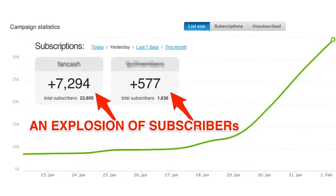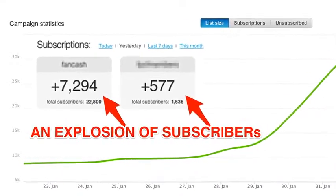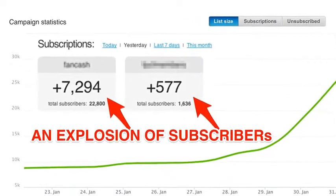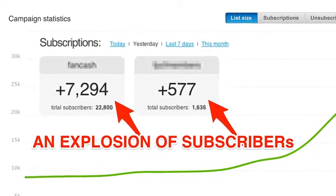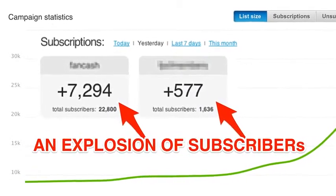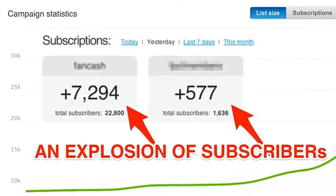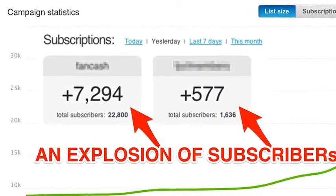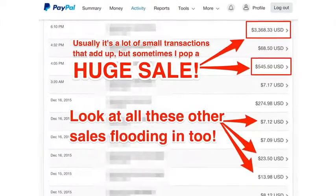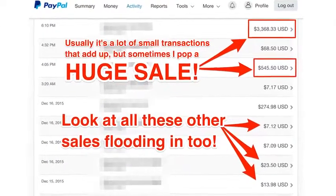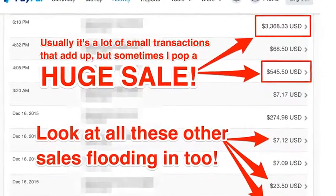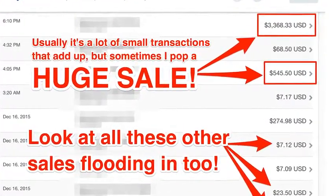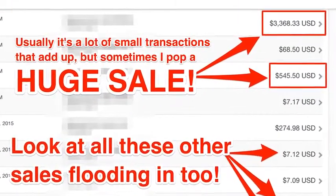Click the buy now button and get instant access today. Just look at what I've been able to do. I built an email list of over 22,800 subscribers, all 100% for free, and on some days I was getting more than 7,000 leads per day. That's insane. Every time I write up a quick email and shoot it off to my list, cash comes flooding in to my accounts faster than you'd even believe. Usually, it's a lot of small transactions that add up, but sometimes I pop a huge sale like this one for $3,365.33.